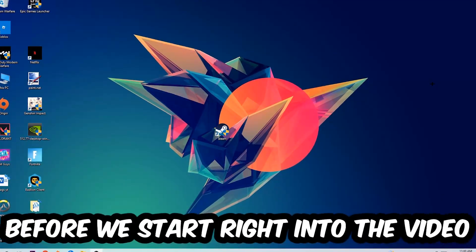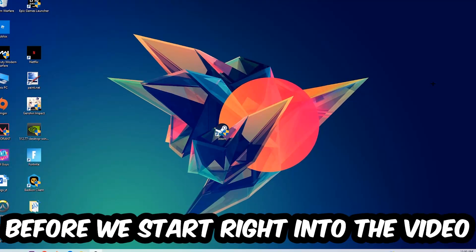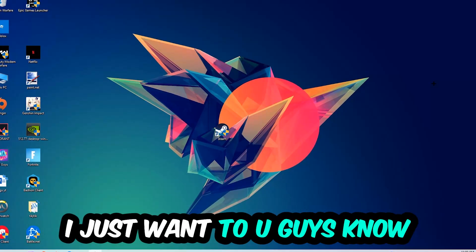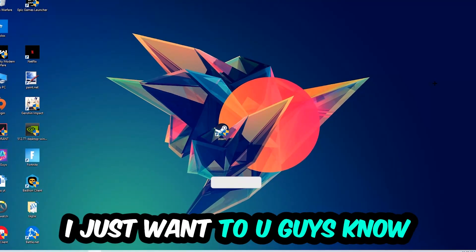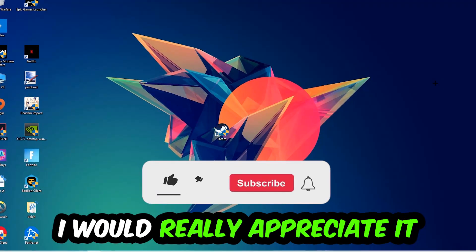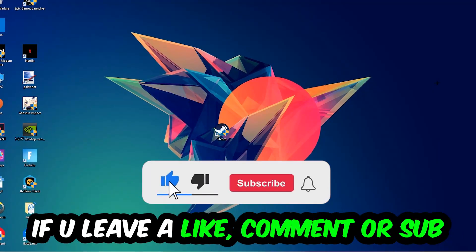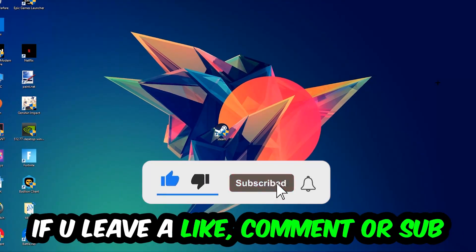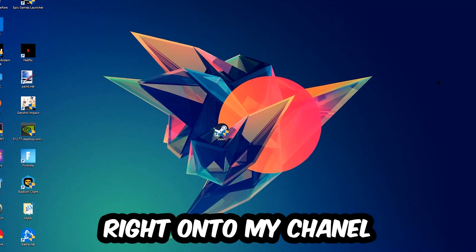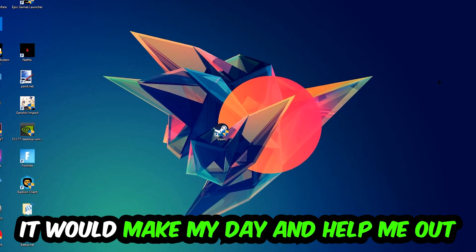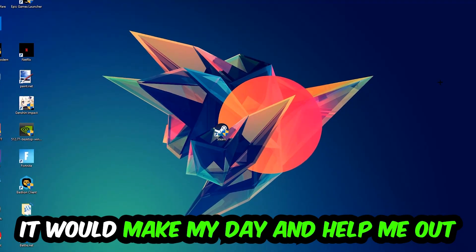Before we start, I just want to let you guys know that I would really appreciate it if you would leave a like, a comment, or a subscription on my YouTube channel. It would really make my day and help me out as a little YouTuber as I am.